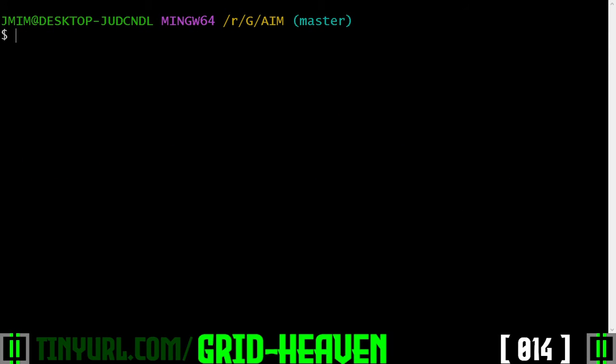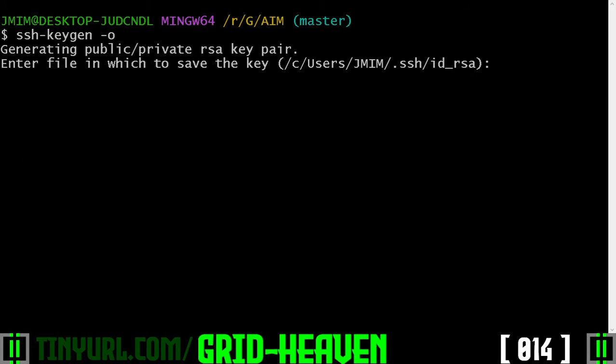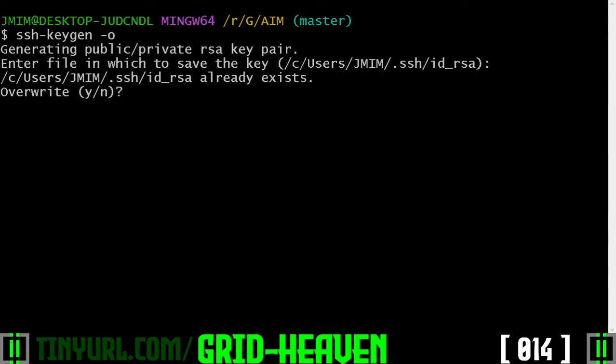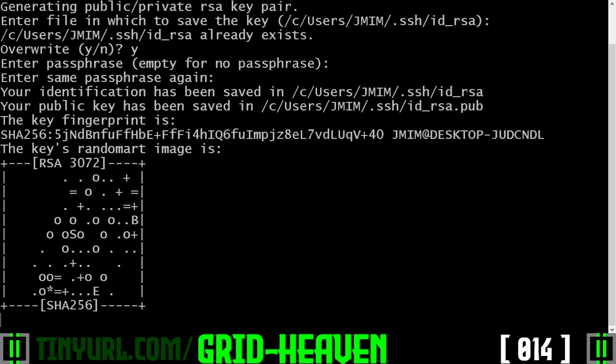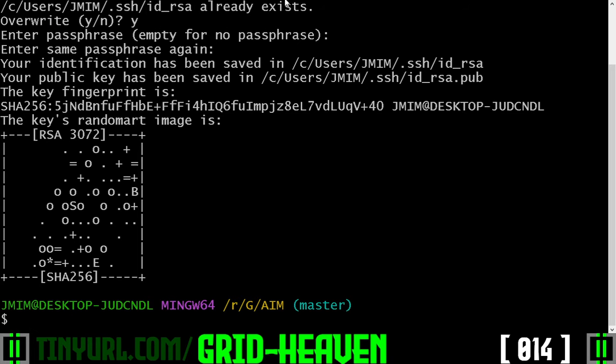Let's use ssh-keygen -o, not a zero, to make GitHub trust us. We will use the defaults. We will not use the password, so we'll just hit enter for that.